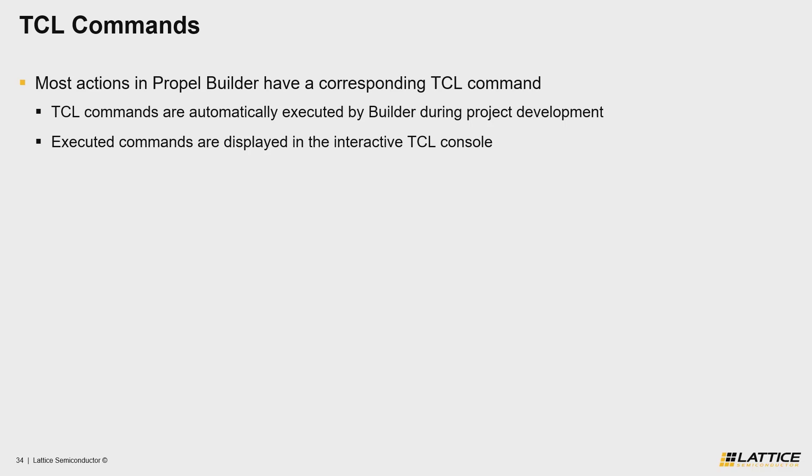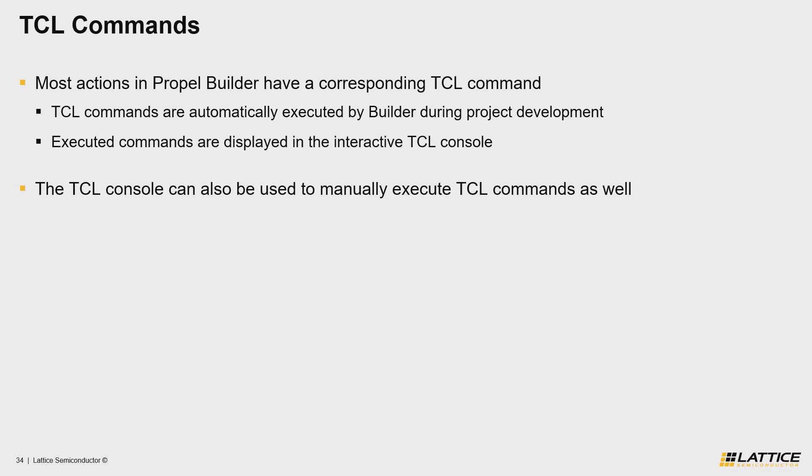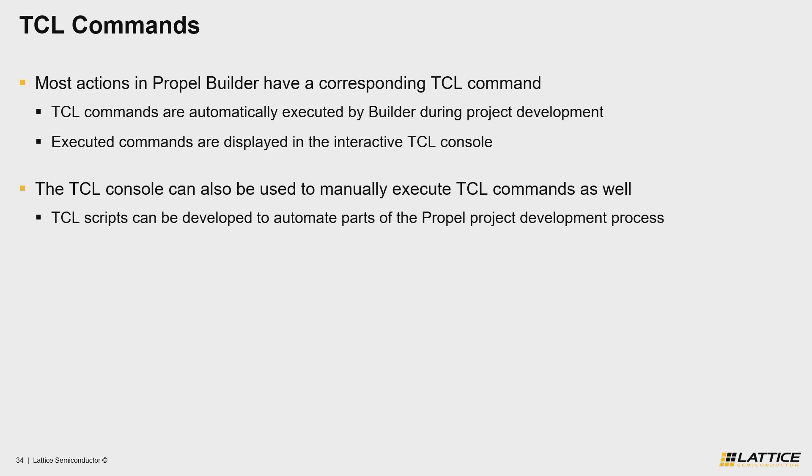Aside from that, the TCL console can also be used to manually execute TCL commands as well and is actually the main way that we'll invoke our own custom TCL scripts in Propel Builder.